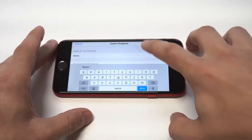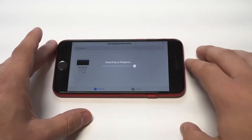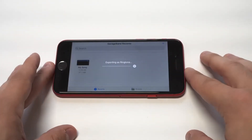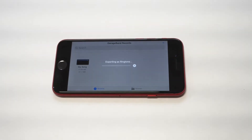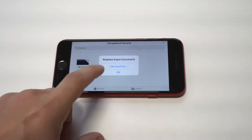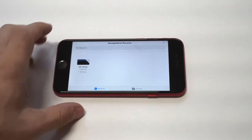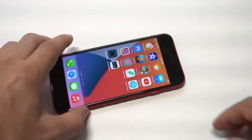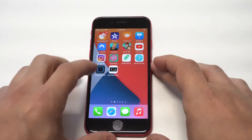Click Export. This part shouldn't take longer than like 10 or 20 seconds. You can see that it added it. Now I'm going to go into my Sounds and then Ringtones to make sure that it actually saved.